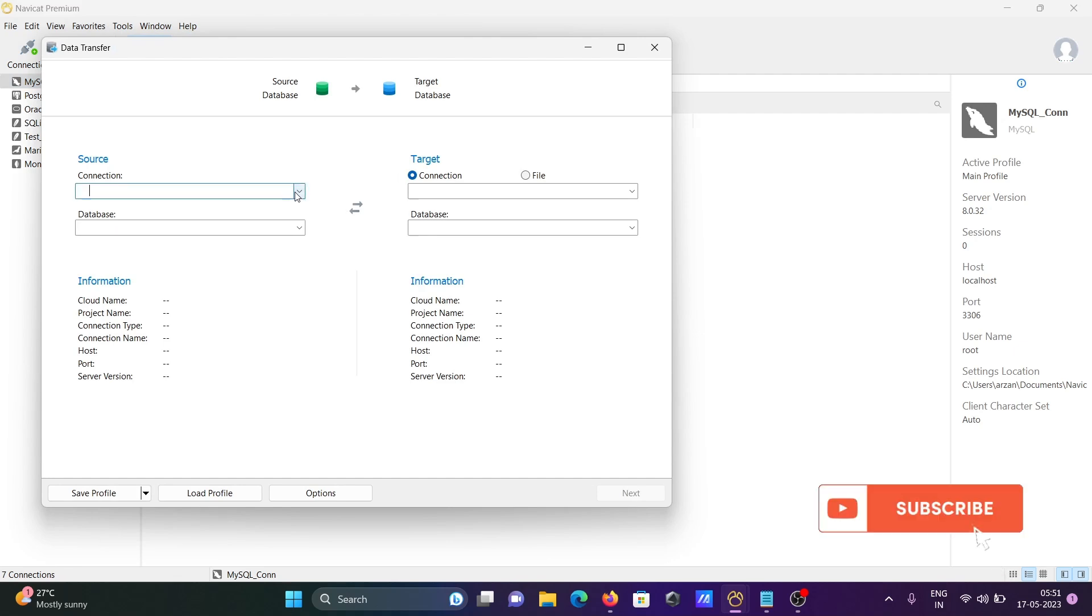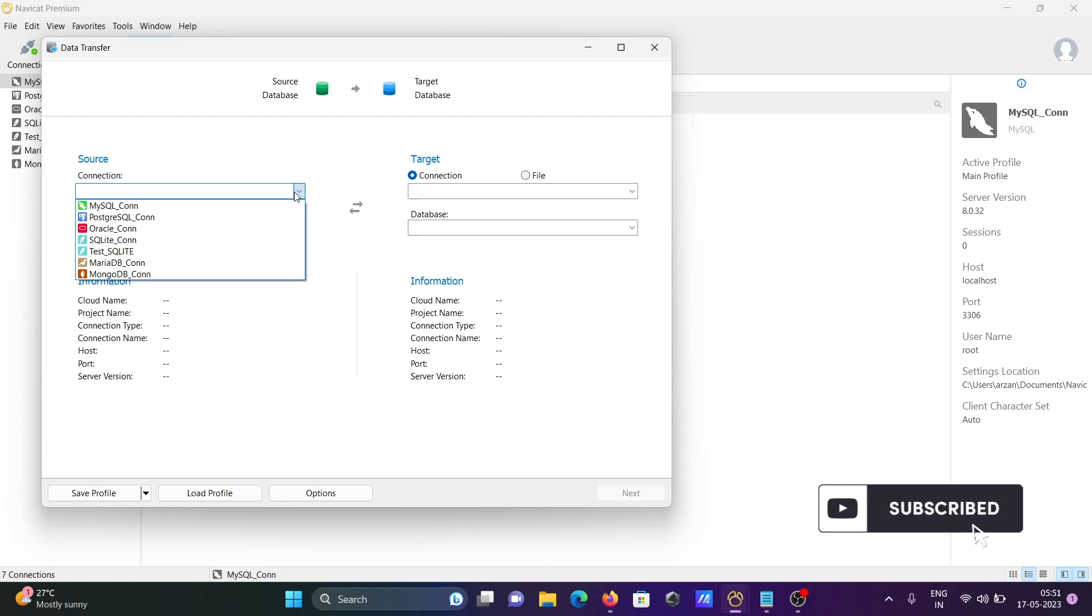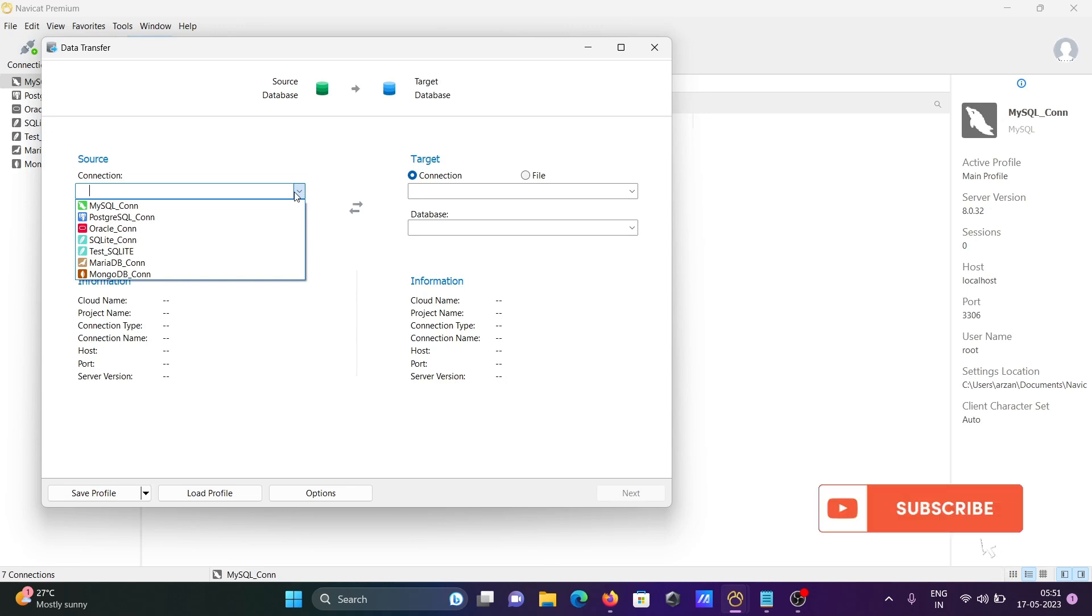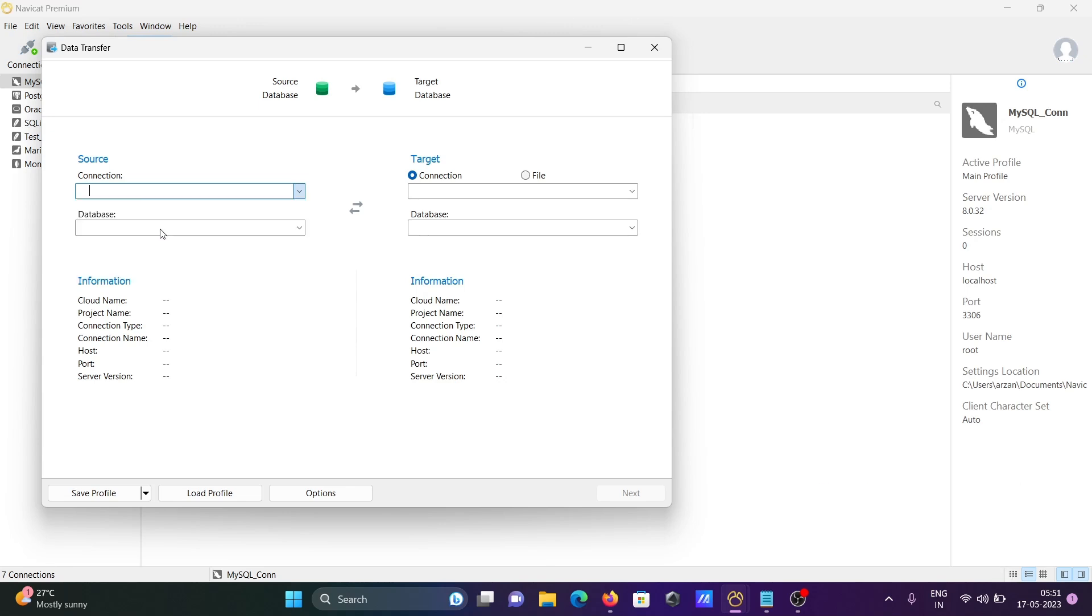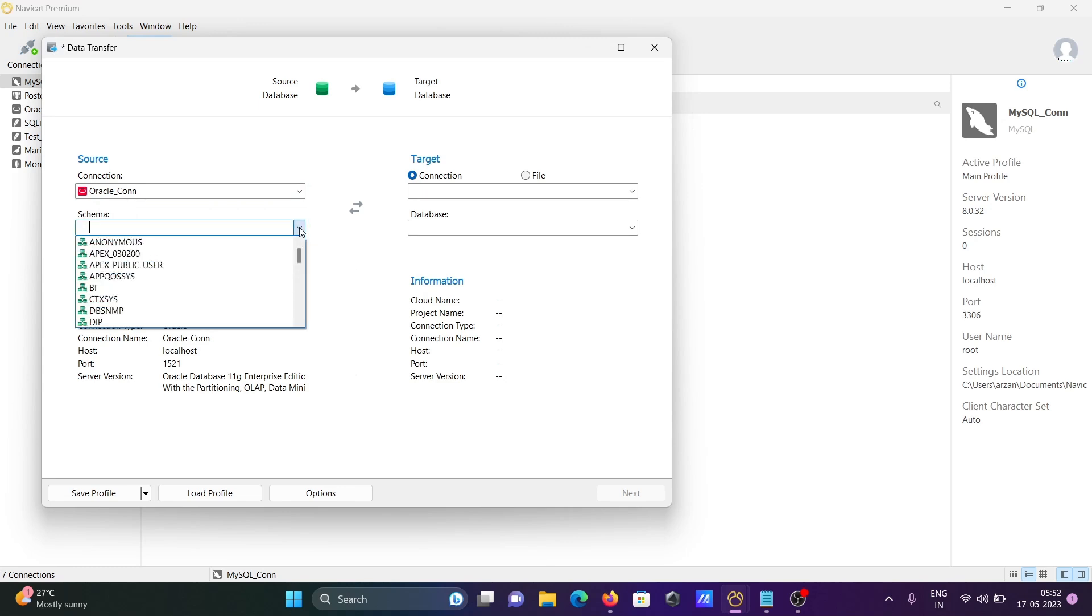The source can be any database - MySQL, Oracle, PostgreSQL, SQLite, MongoDB - you can use any, but here I'm using Oracle. After that, I'm selecting the schema HR.